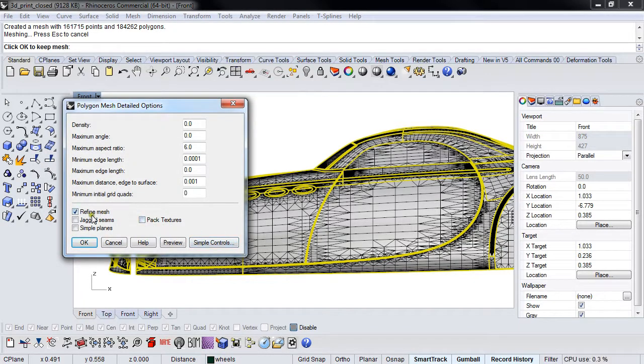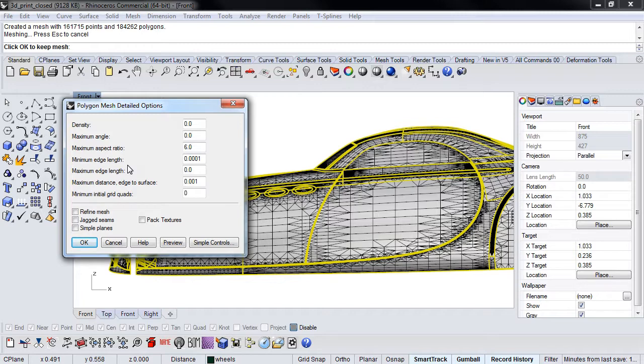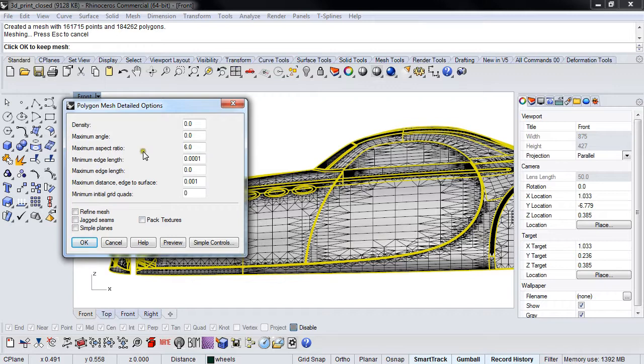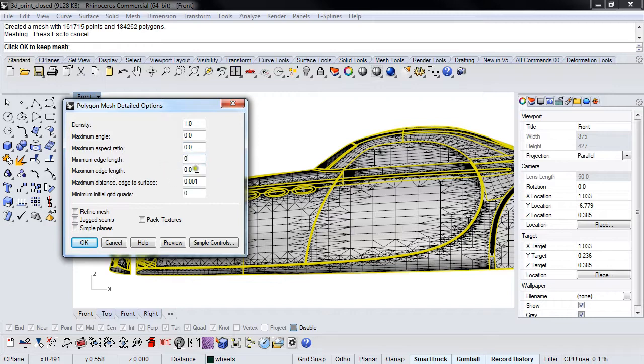I always shut off Refine Mesh and Pack Textures. I can't give you a really good reason other than I've been doing it for so long. We're going to set density to 1 and zero out everything else except for maximum edge length and maximum distance edge to surface.